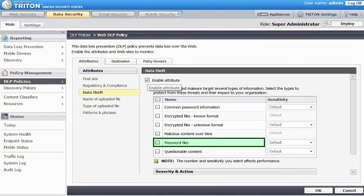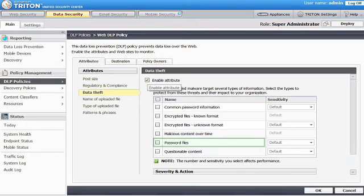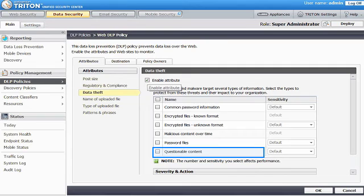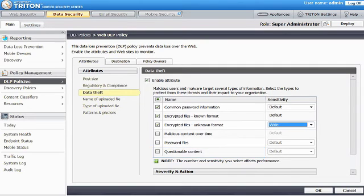Password Files to search for outbound password files, such as a SAM database. And, Questionable Content if you want data security to search for outbound electronic data containing suspicious content, such as data from credit card magnetic strips.